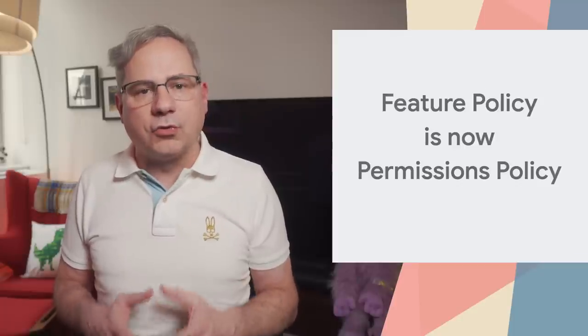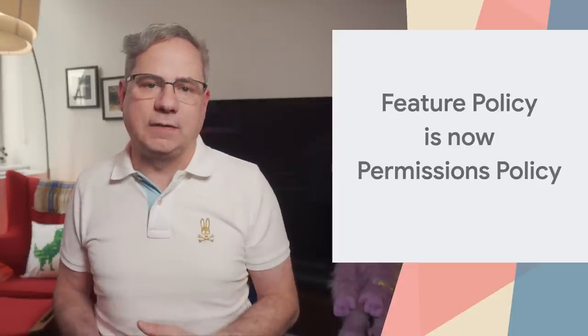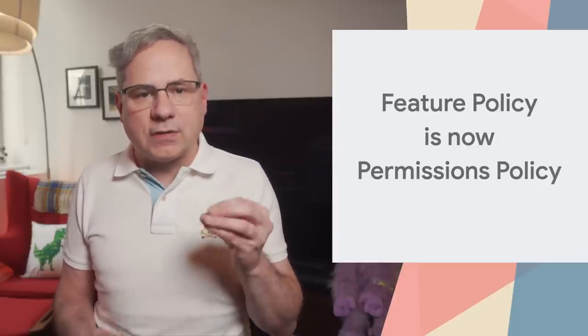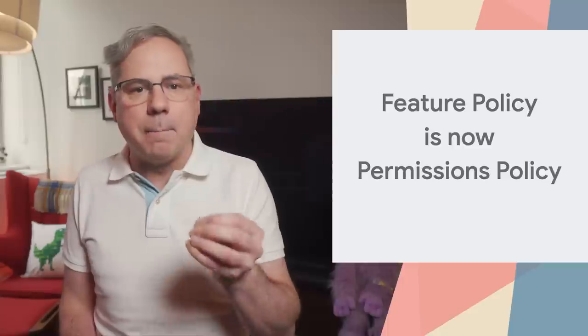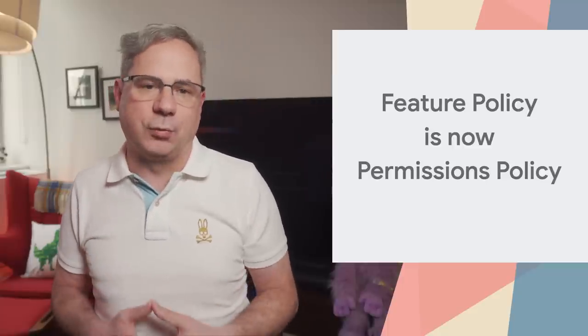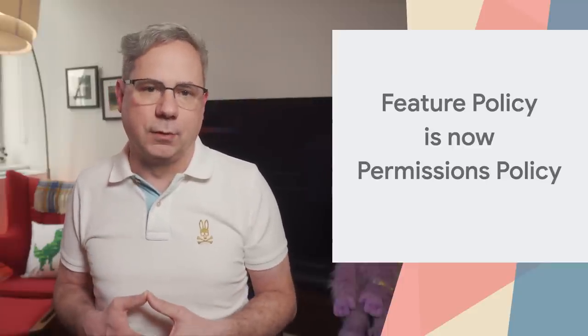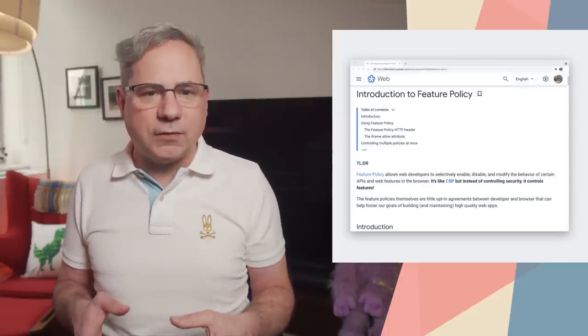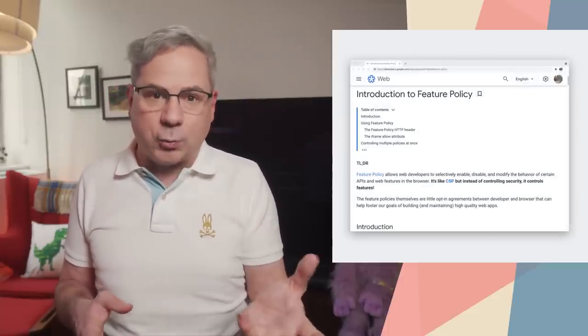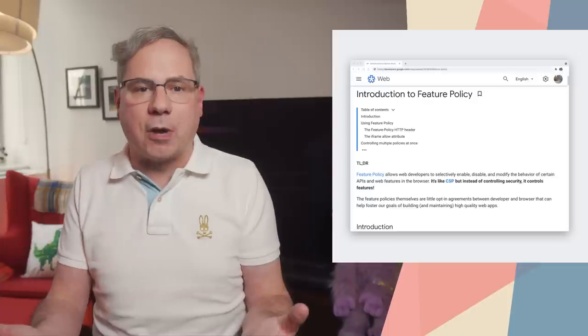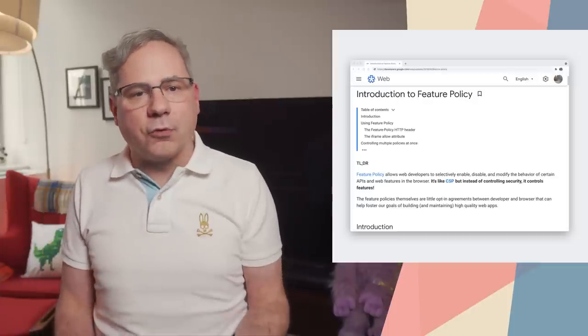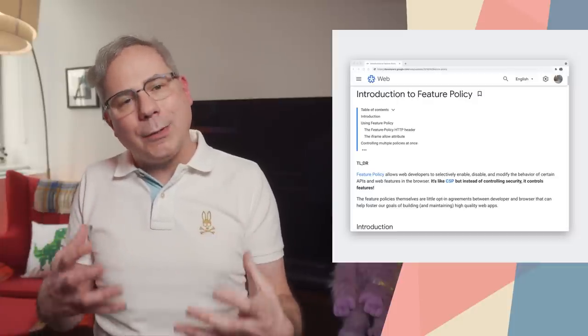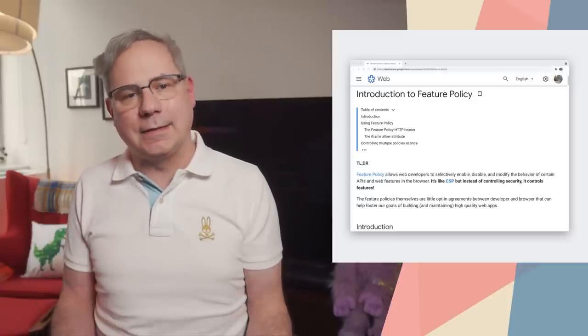Back in Chrome 74, we introduced the feature policy API, which allows you to selectively enable, disable, and modify certain APIs and features within the browser. These policies are a contract between you and the browser. They inform the browser about what your intent is.